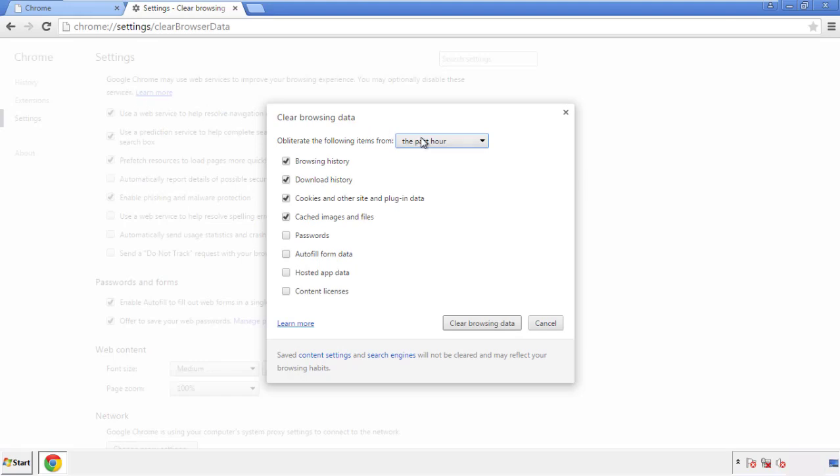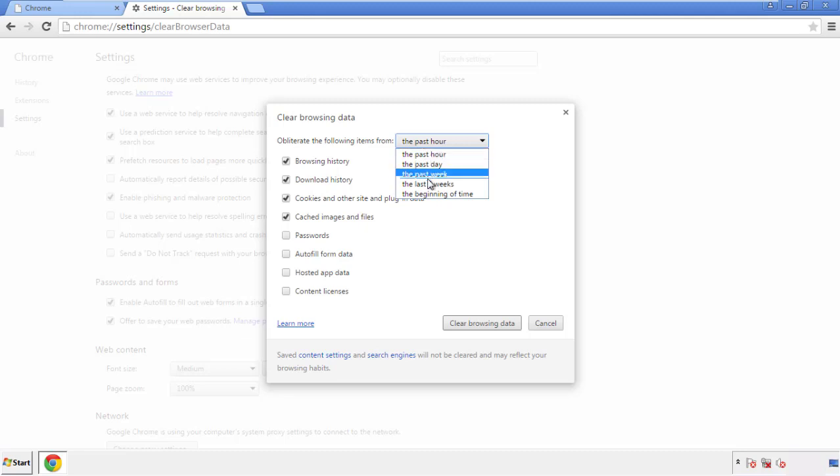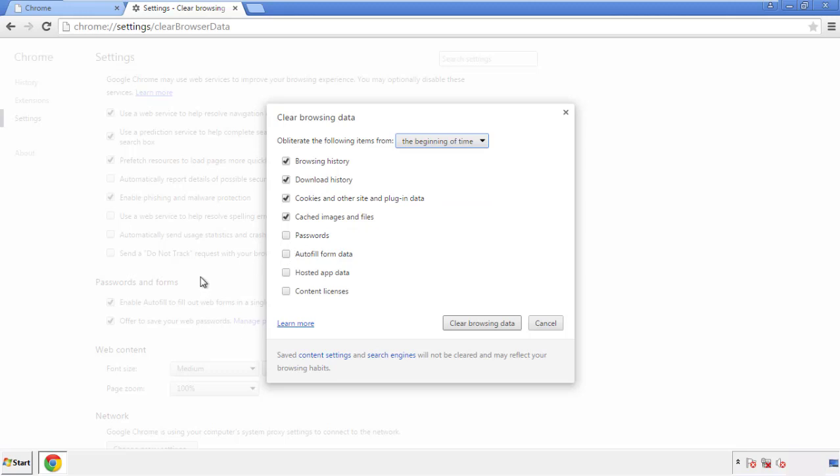If you don't want to delete all your history and you know approximately when you caught the adware, feel free to delete to a specific period of time. Simply check all the boxes except passwords, and then clear browser data.